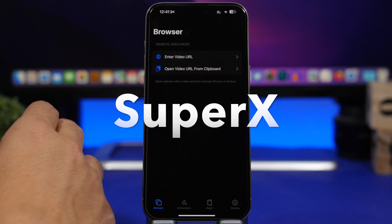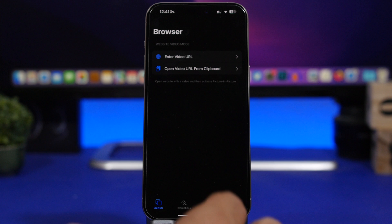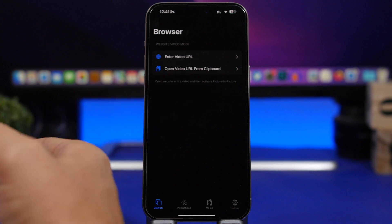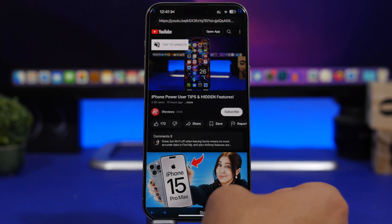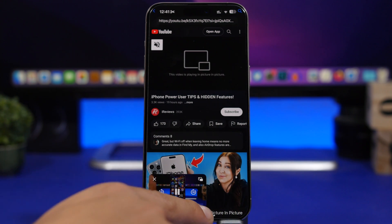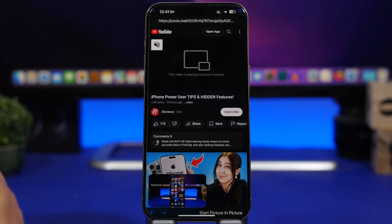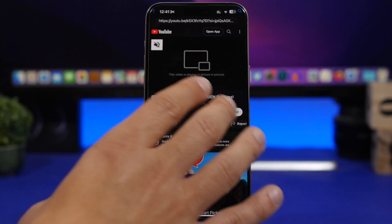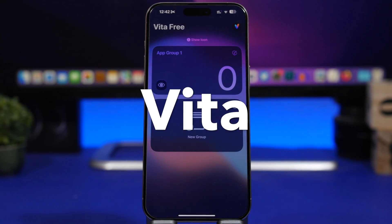SuperX is the next app. It allows you to play any video in Picture in Picture mode from any website, even if that app or website doesn't support PiP natively. All you have to do is copy the URL, paste it in the app, and it opens the video — then tap the button at the bottom to start Picture in Picture mode. If you're in Safari watching a video, you can go to the share sheet and there'll be a button to send the video directly into SuperX without copying the URL at all.